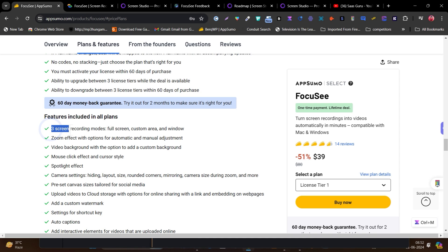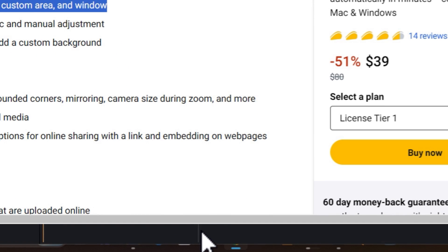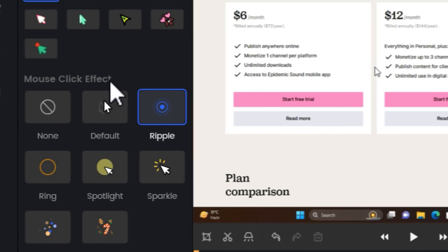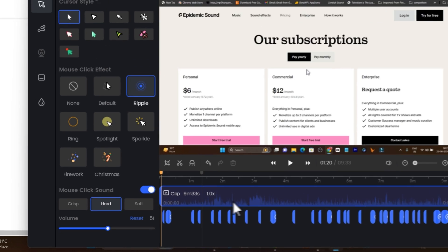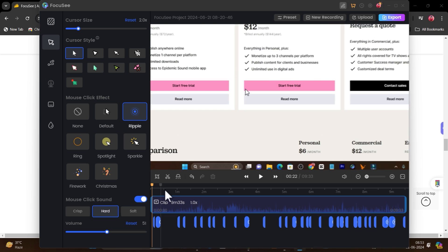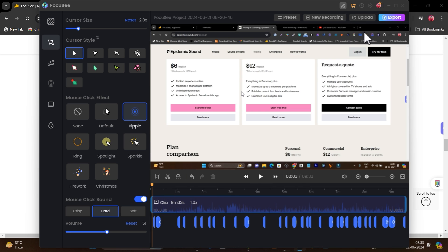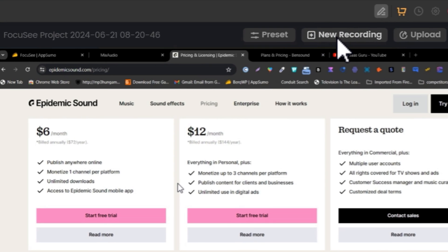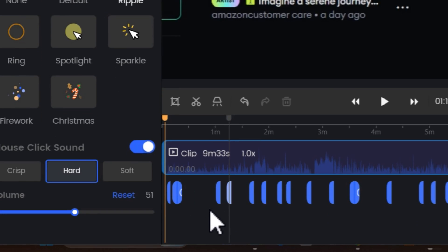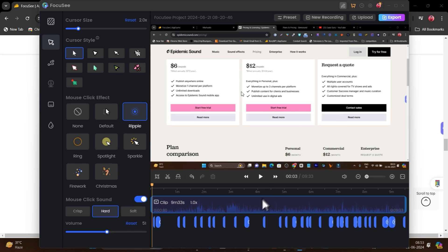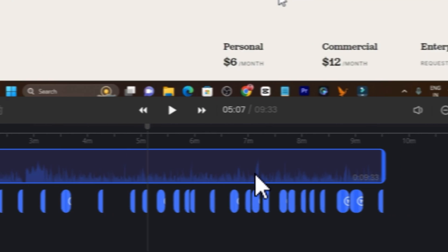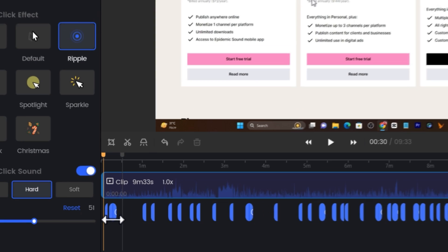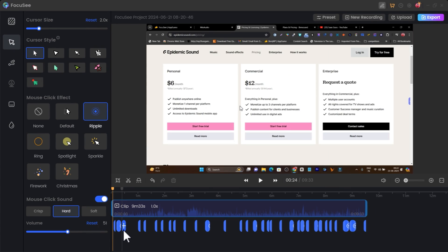Another important difference I found is that Focusee offers three screen recording modes: full screen, custom area, and window. Let me show you — this is the Focusee panel. I have a recently recorded video open here for a demo. Clicking on screen recording is currently unavailable because a recording is in progress, but let me show you other options. This is the dashboard timeline for editing your recorded video, and it has automatically added these zooms.